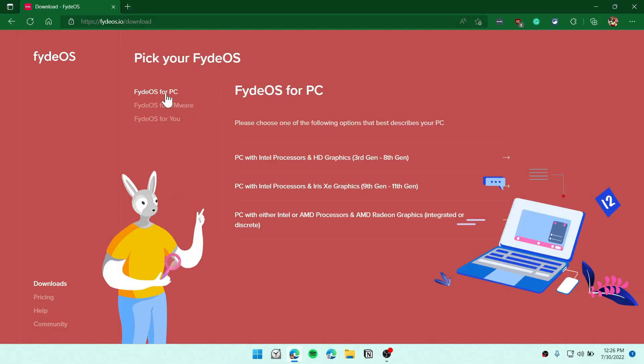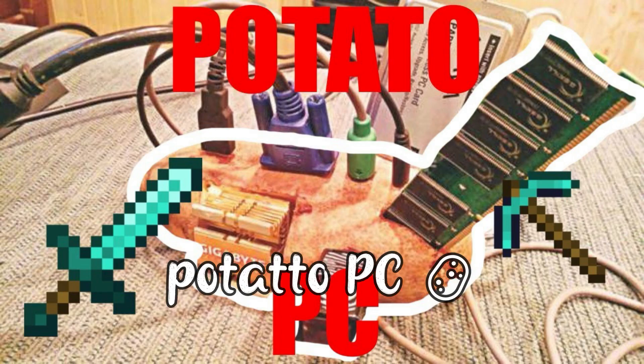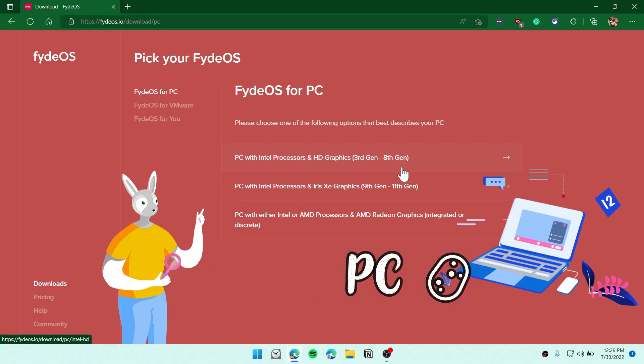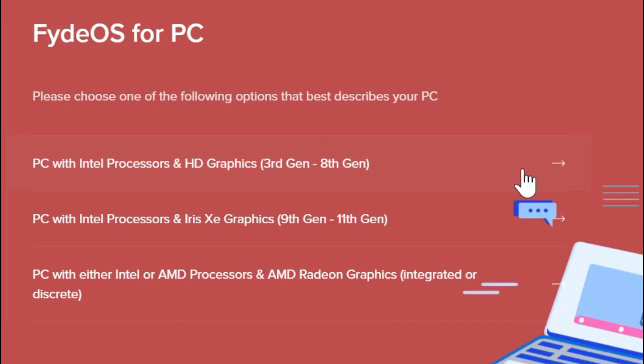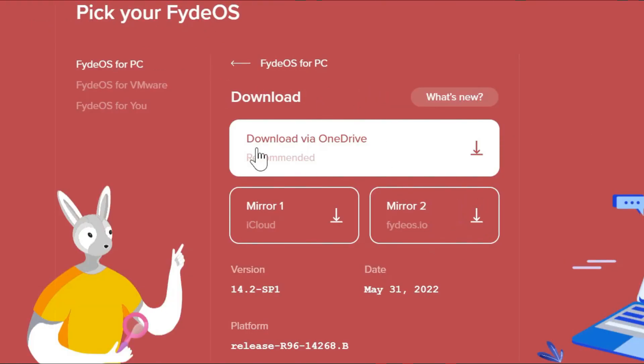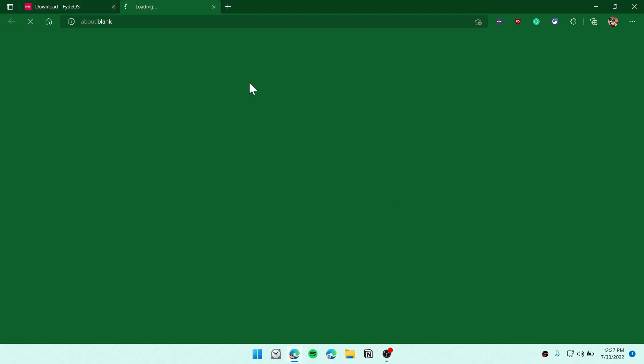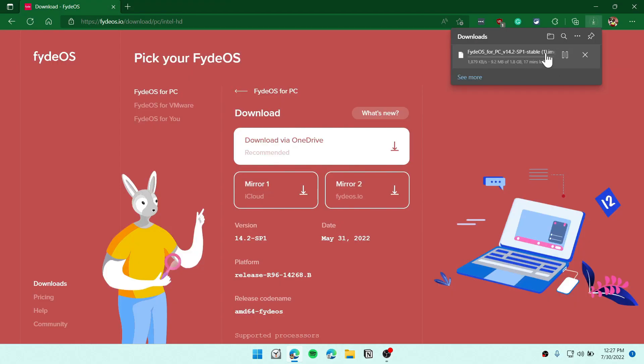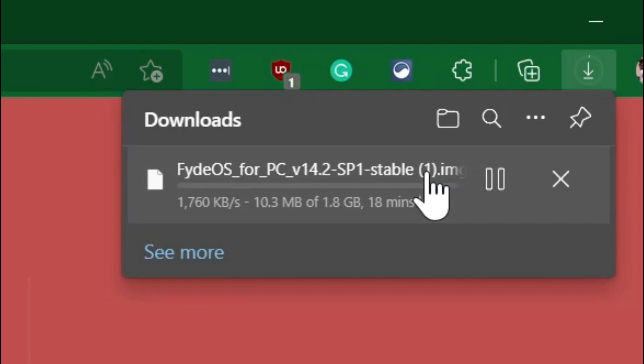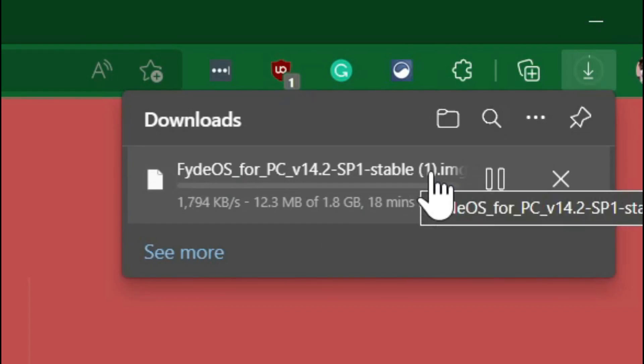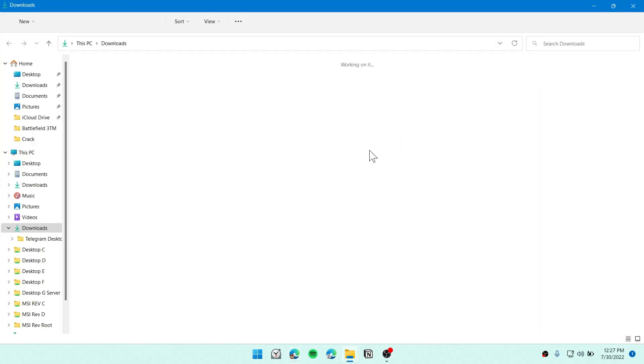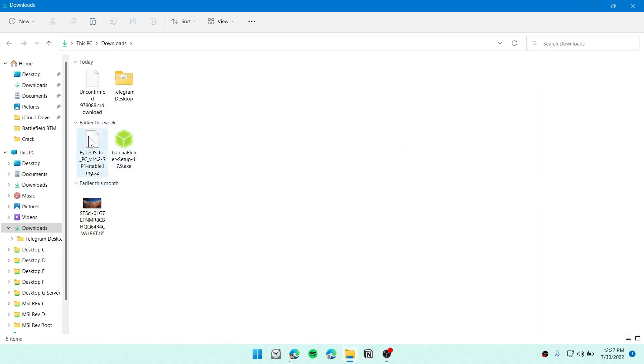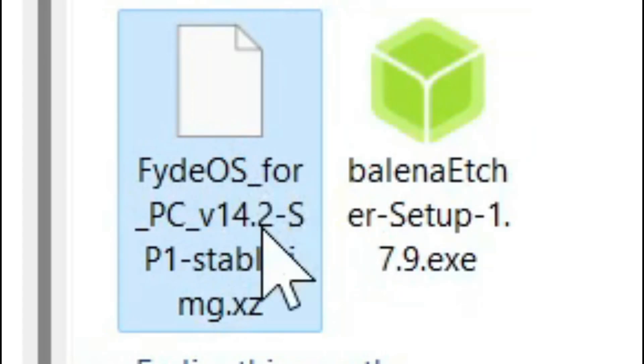Let's download this. You can click here to download and click on FydeOS for PC. Or if you want to install this on VMware, you can click on VMware. I have a PC with Intel processor and HD graphics, which is pretty old. So I'll go with third gen Intel processor. If you have AMD style, then you need to click on the third button. Or if you have modern computers with 9th gen, you can go to the second. I have an old computer with 4th gen, so I'm just going to click on the first link. Now you need to download this. Click on download and it will download the image file. Let me show you the downloaded file I have. This is the downloaded file that I have.